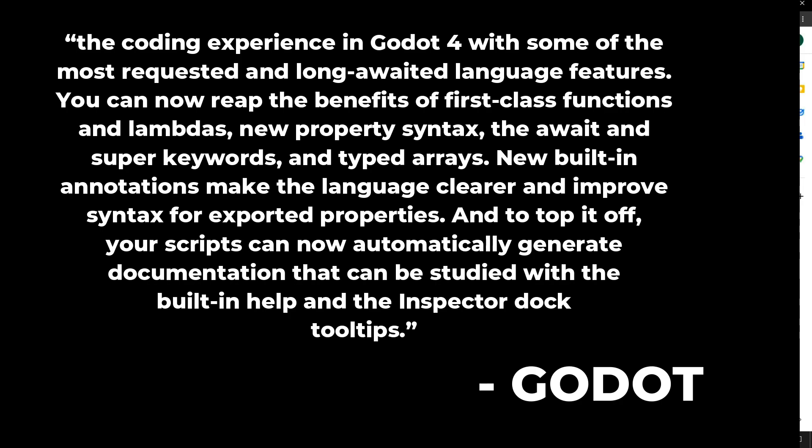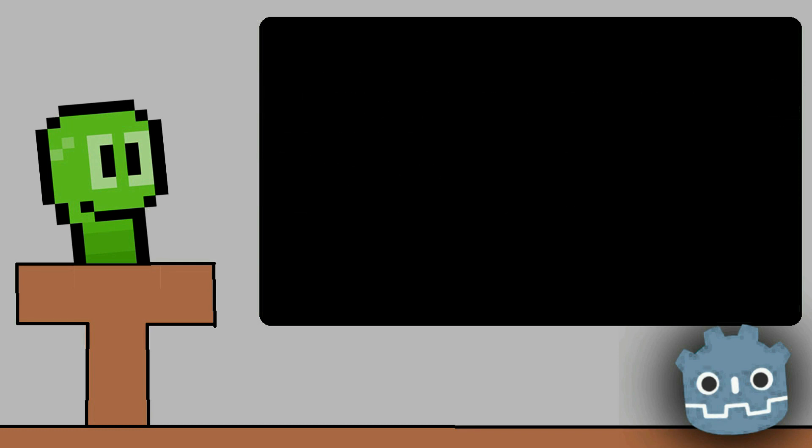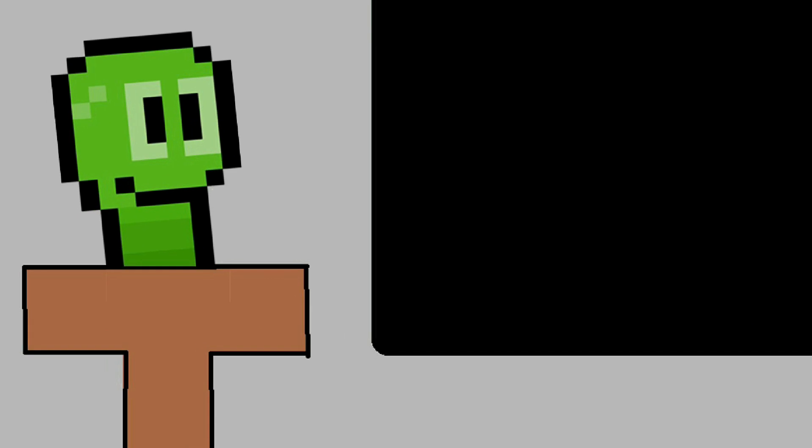'And to top it off, your scripts can now automatically generate documentation that can be studied with the built-in help and inspector doc tooltips.' This basically means it's going to be easy to spot errors and make everything cleaner overall - updating GDScript to make it look better, function better, and have more built-in functions.